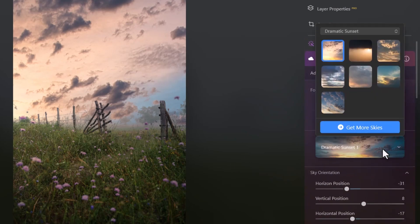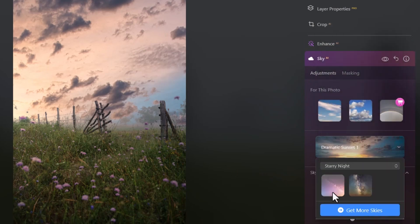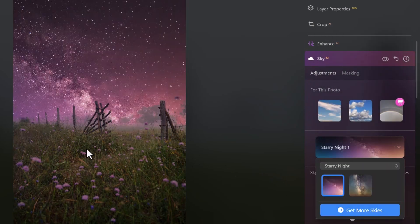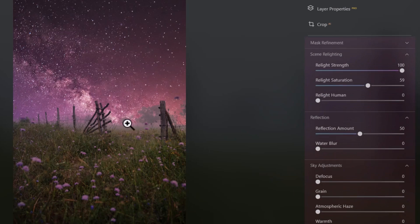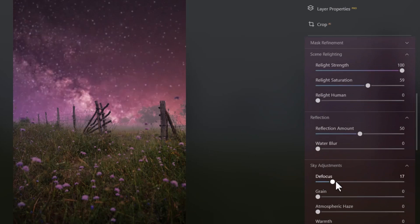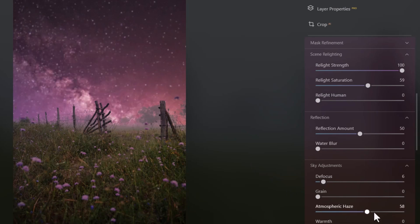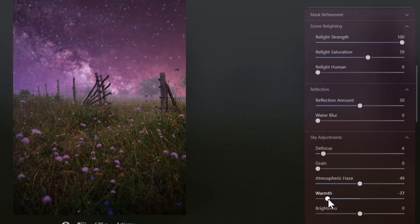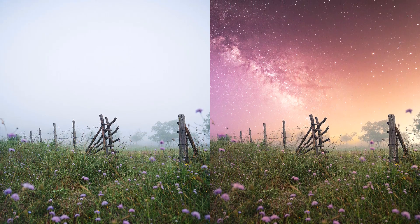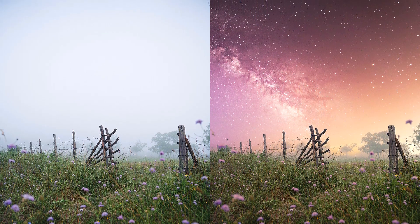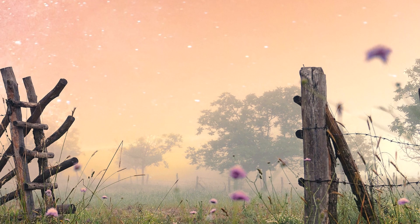With Scene Relighting on I can switch to a starry night sky — you can see it's changed the lighting again. I can defocus the sky a little, add some atmospheric haze, and add warmth, making all these little adjustments. Check out how that looks compared to the original — it's used AI to replace the sky, and if you zoom right in on the trees you can see how precisely it's blended into the background. It's done a really impressive job.